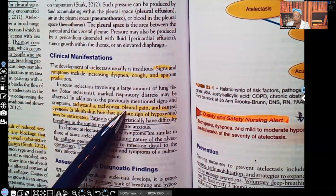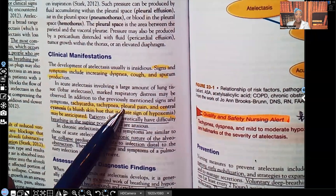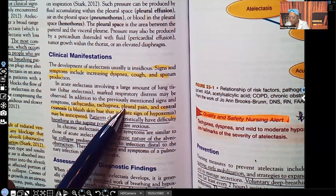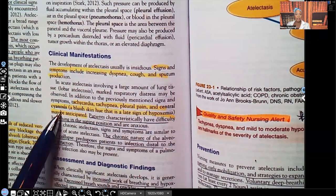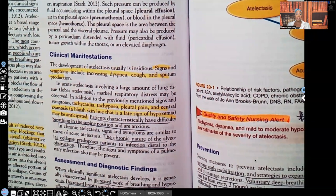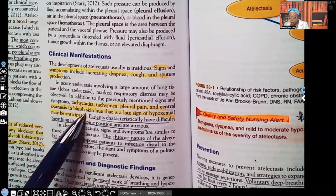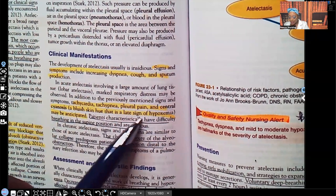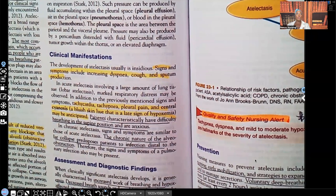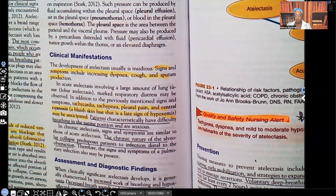The patient is going to have pleural pain — the layers of that lung will be painful when they breathe. They're going to have central cyanosis, which is a bluish skin hue that is a late sign of hypoxemia, and you're going to see that bluish hue in their trunk and their face.